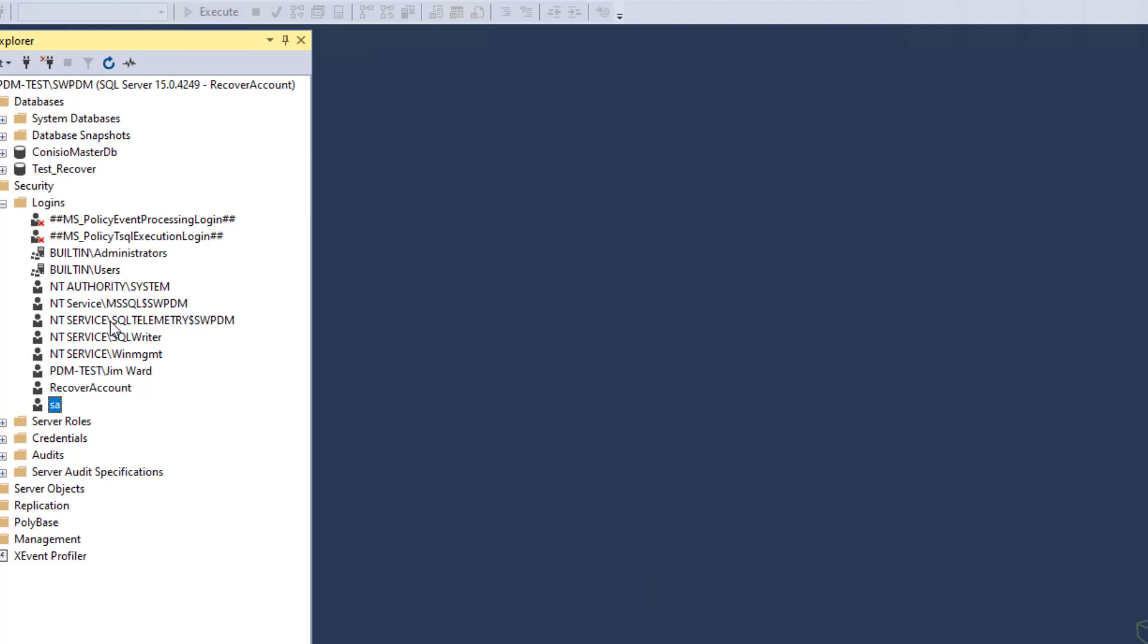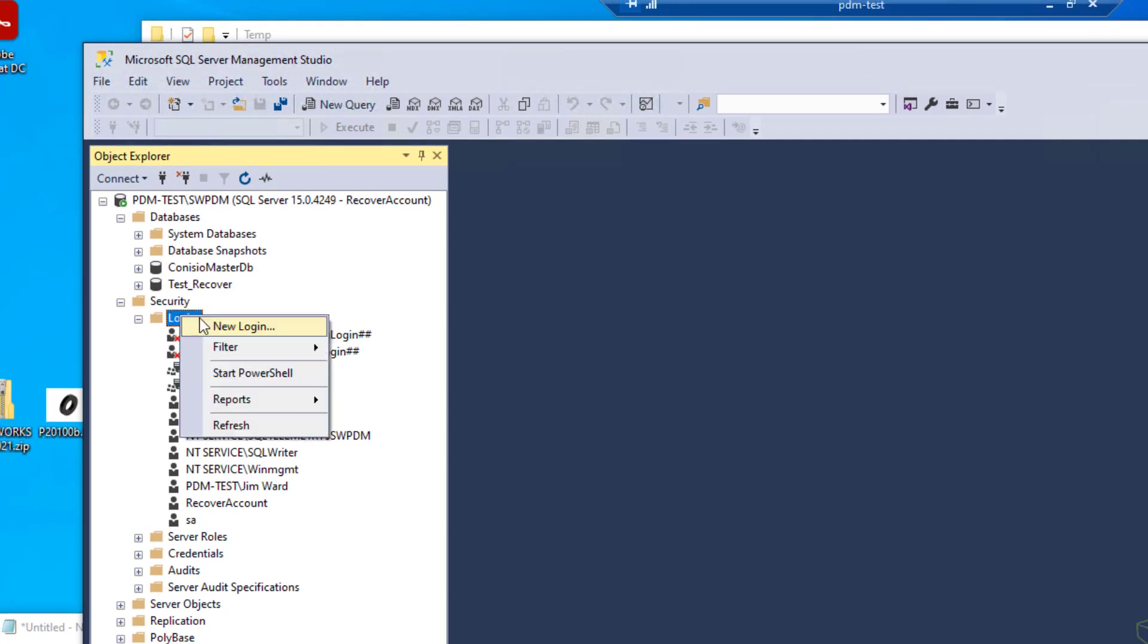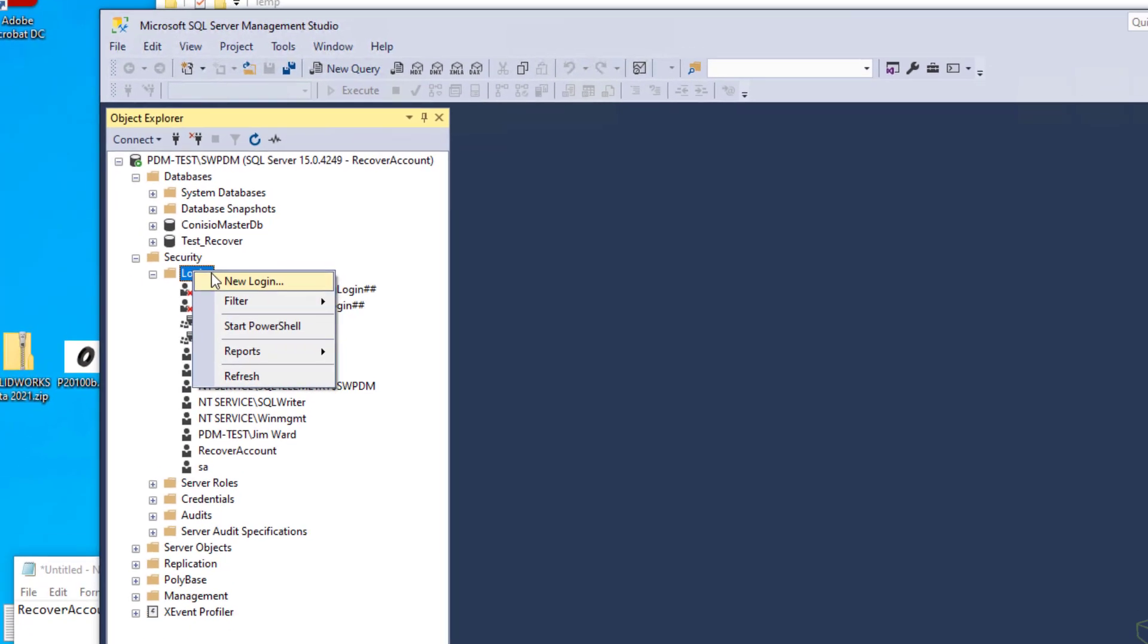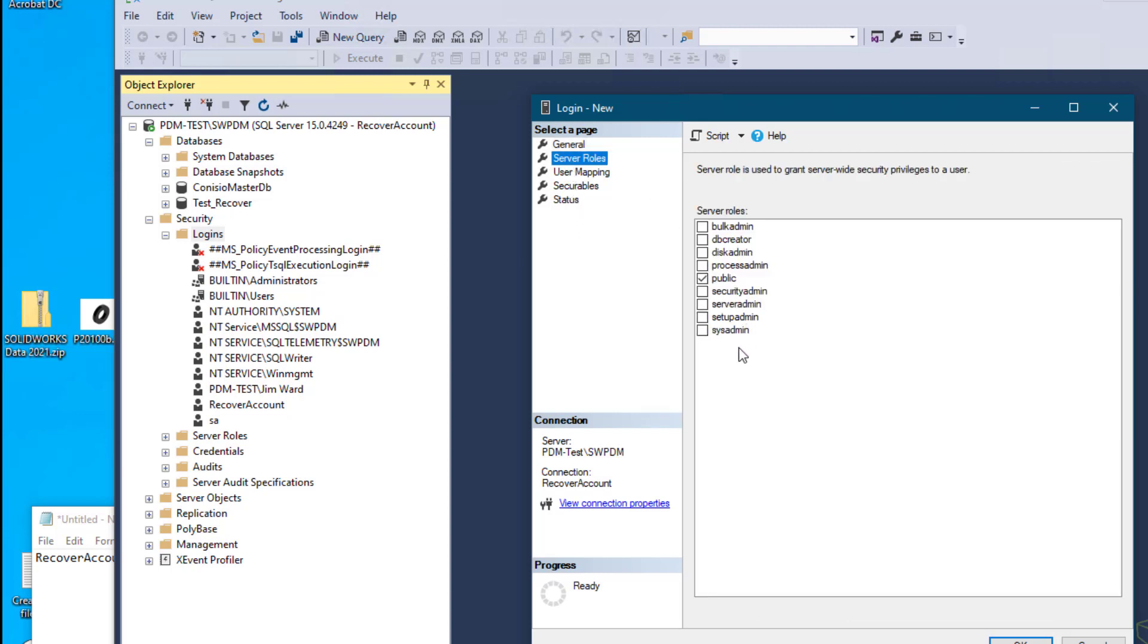And then once you do that, make sure that you come over here to logins, new login, and add the logins for Windows authentication for all of the admins for your server, certainly for your current login. Make sure then that you come over to server roles and give them sysadmin privileges as well. Then that way in the future, if you lose the SA password, you won't have to go through this recovery process. You can just come log in and reset the SA password.